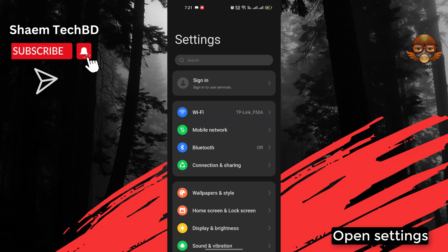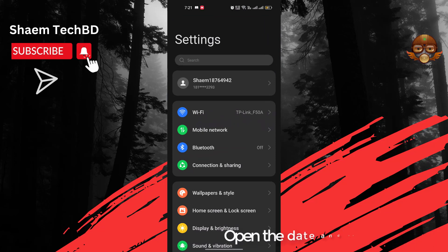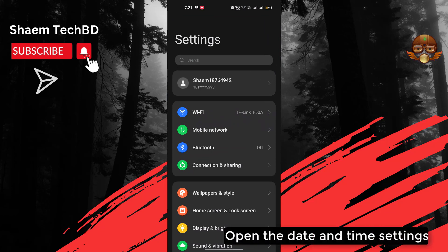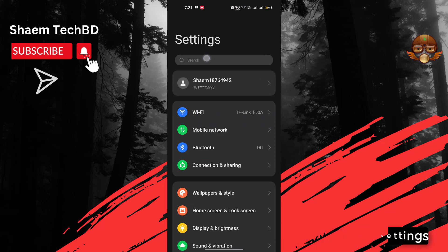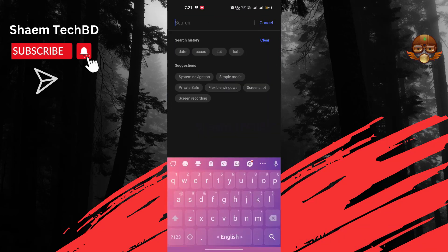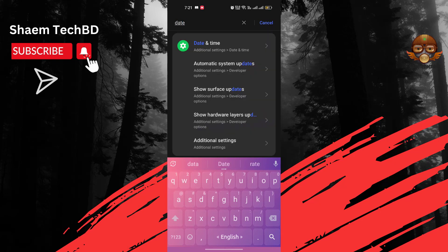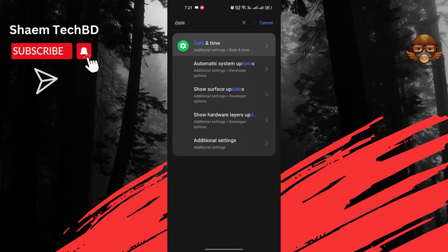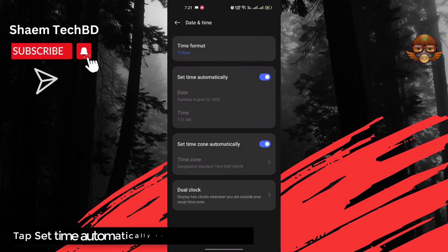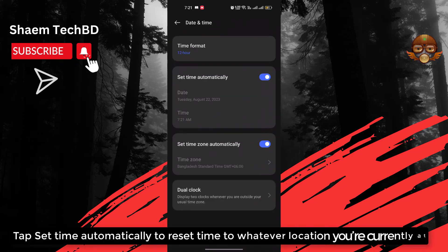Open Settings. Open the date and time settings. Tap 'Set time automatically' to reset the time to whatever location you are currently at.